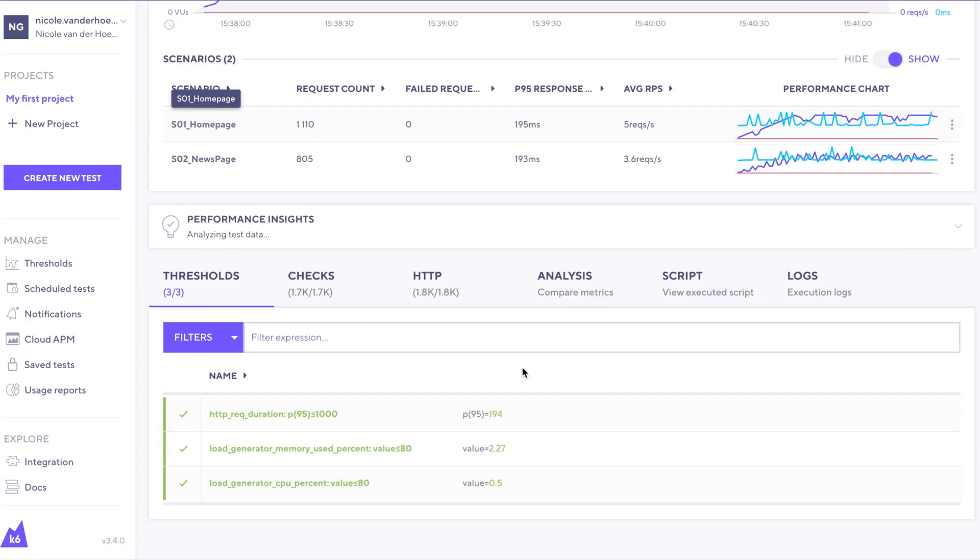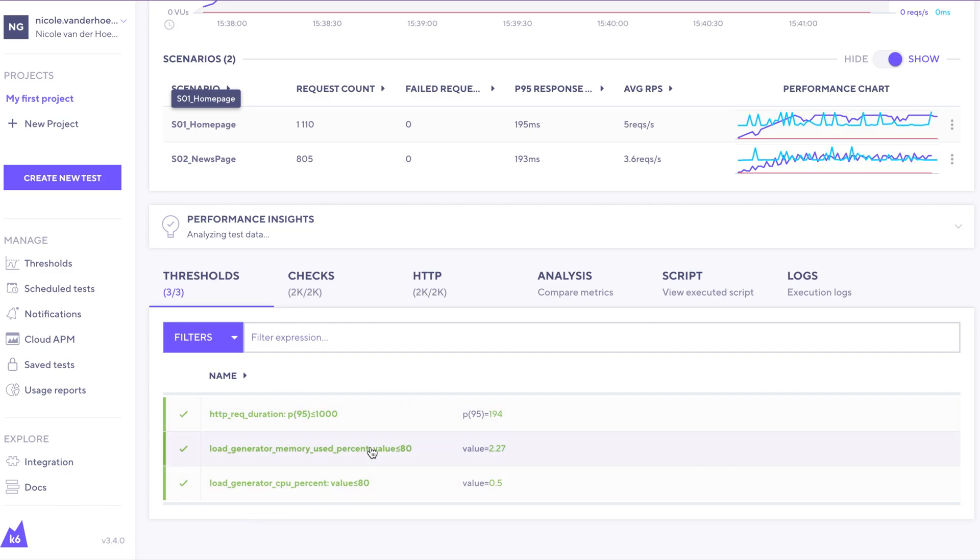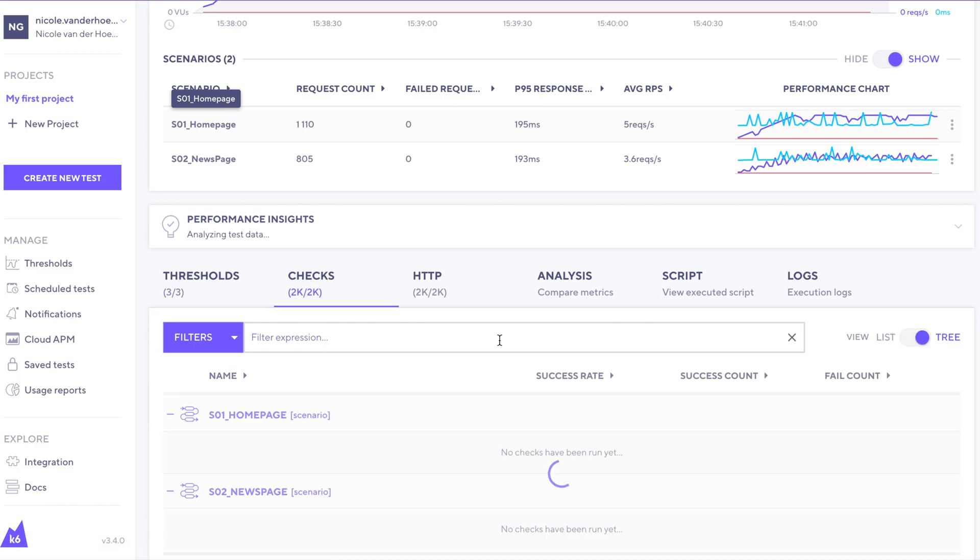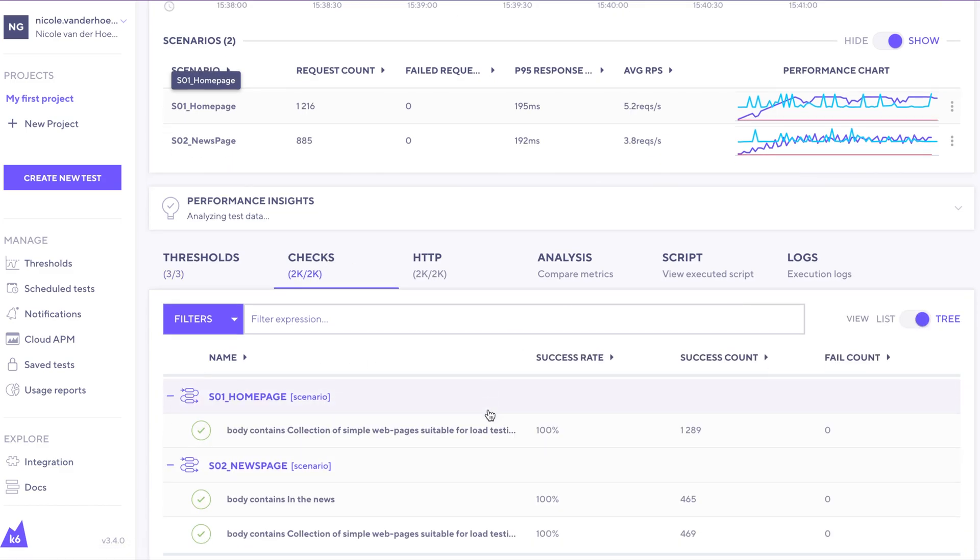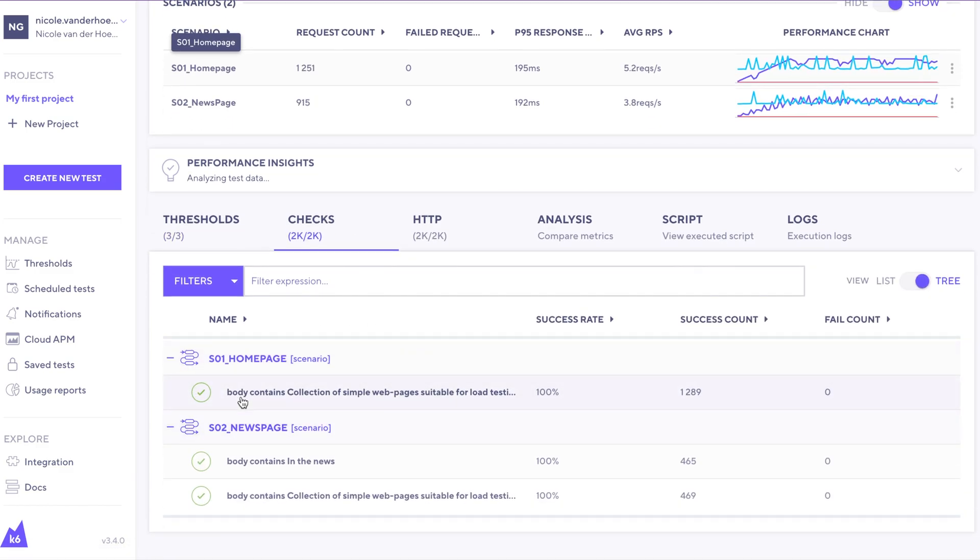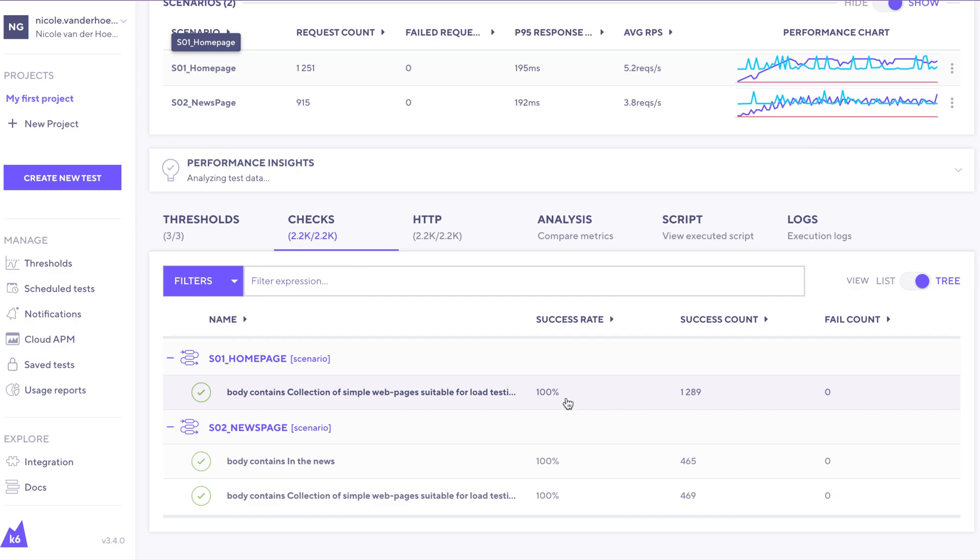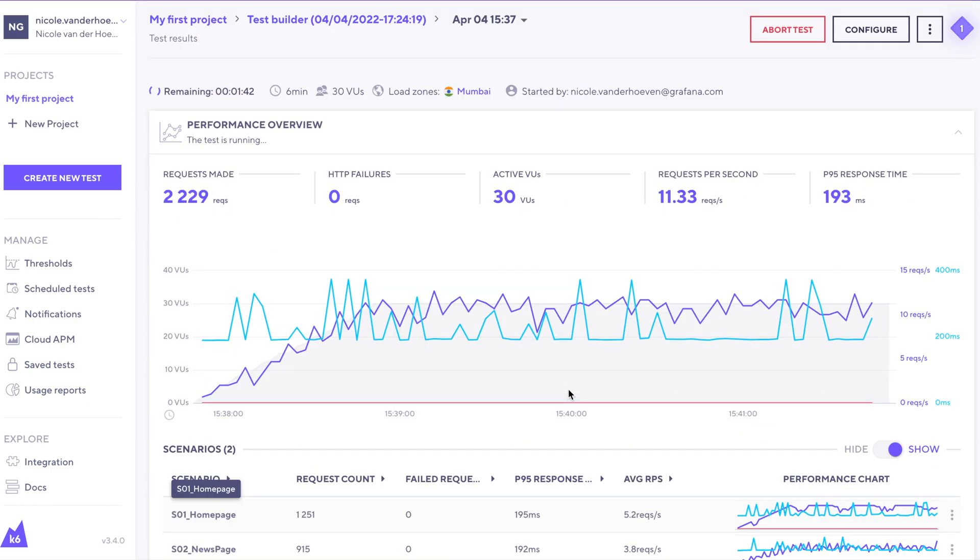Going to thresholds here, all three of our thresholds seem to be passing. If we look at checks, the text verifications that we set up seem to be found in 100% of the requests so far. So that's good. Let's wait for this test to finish.